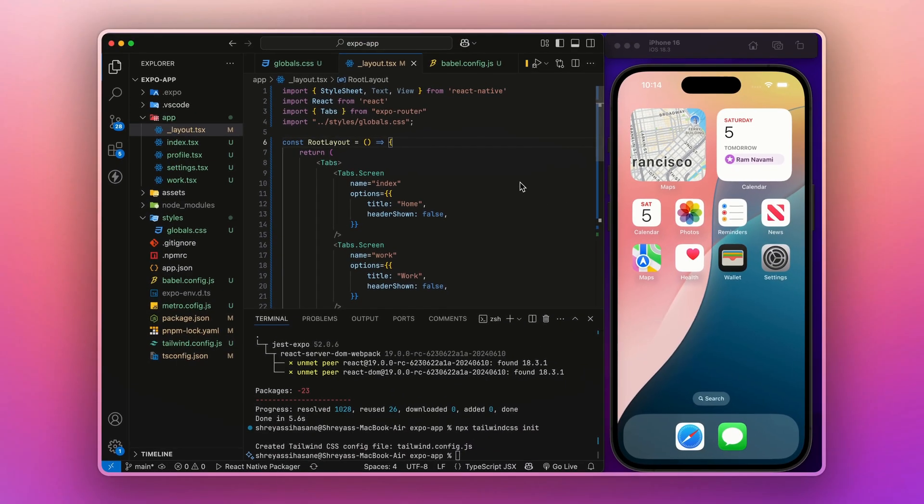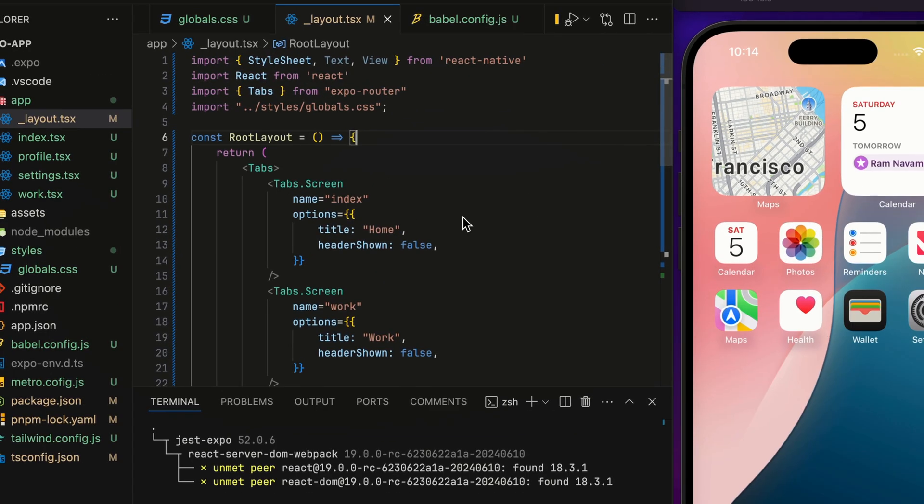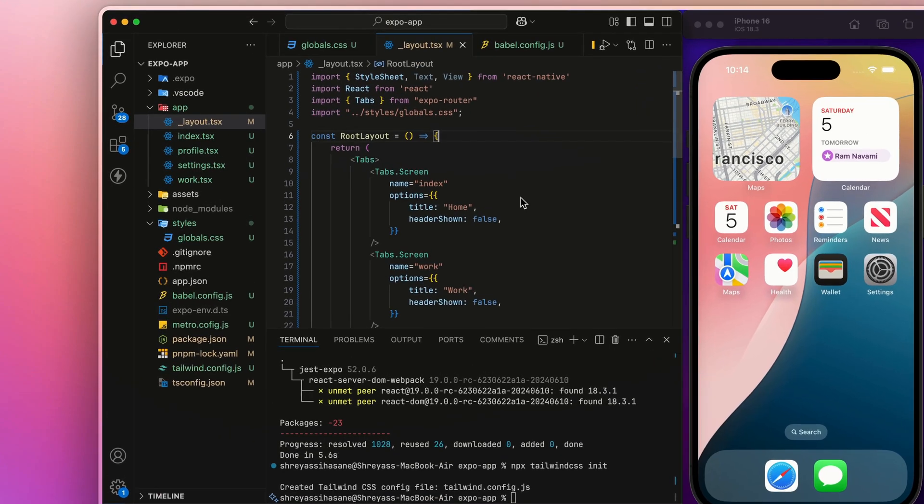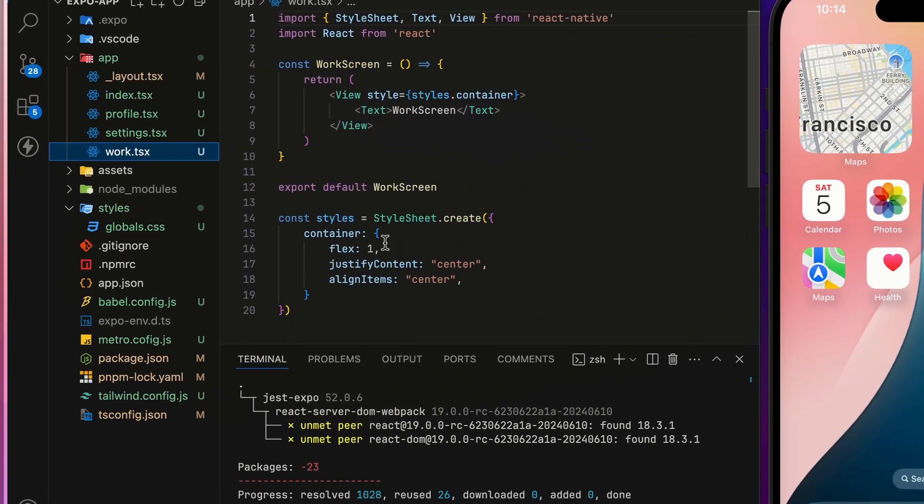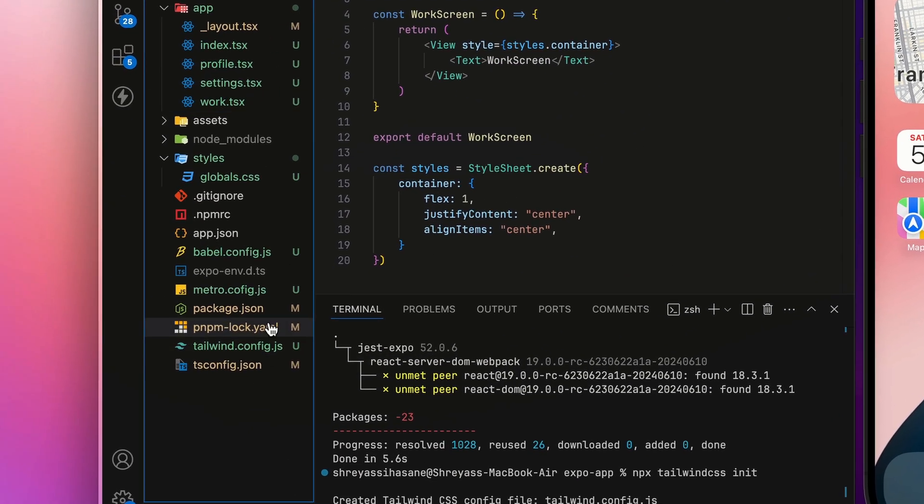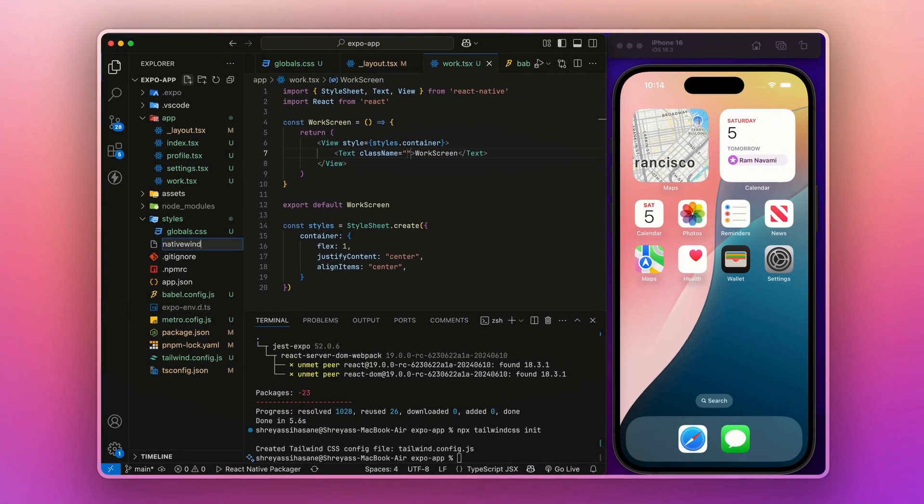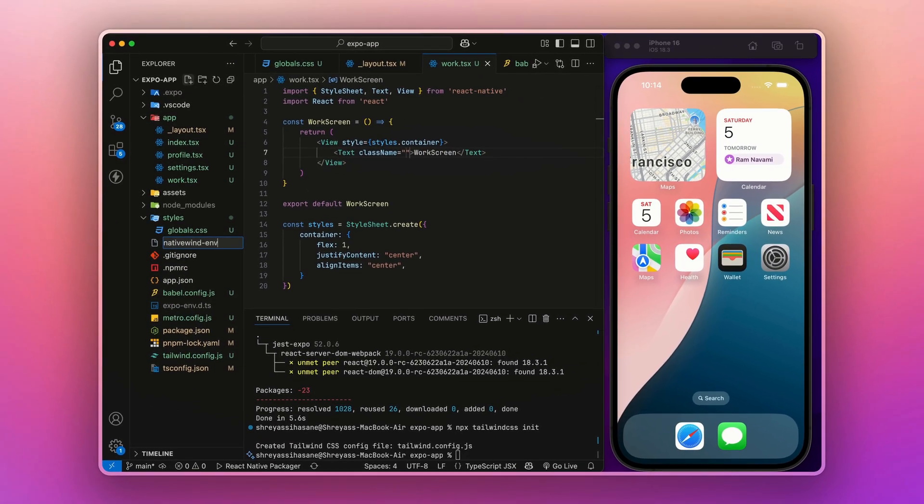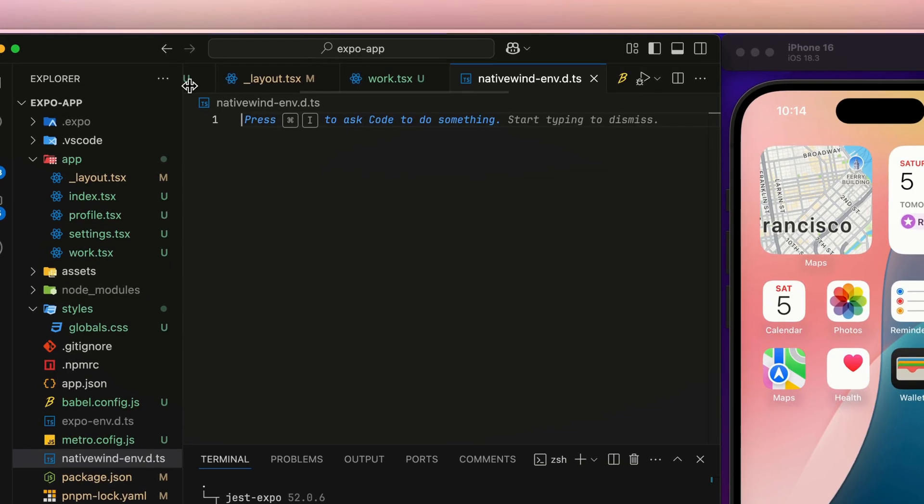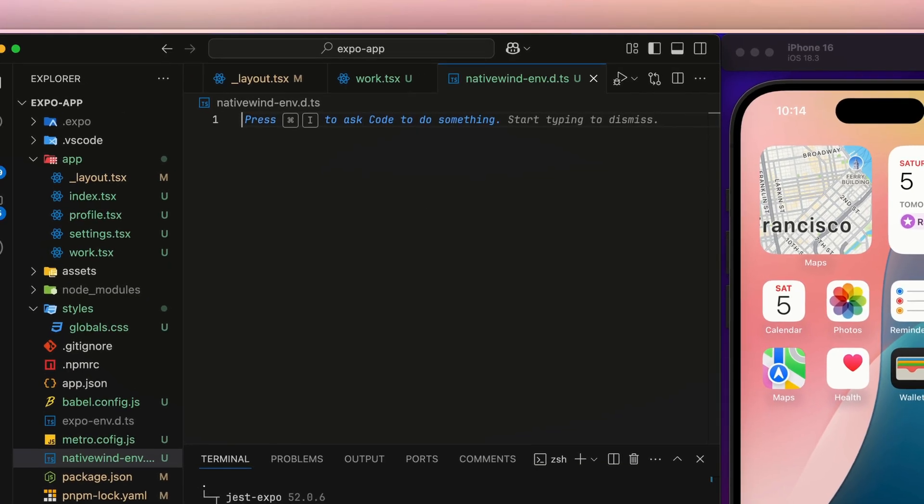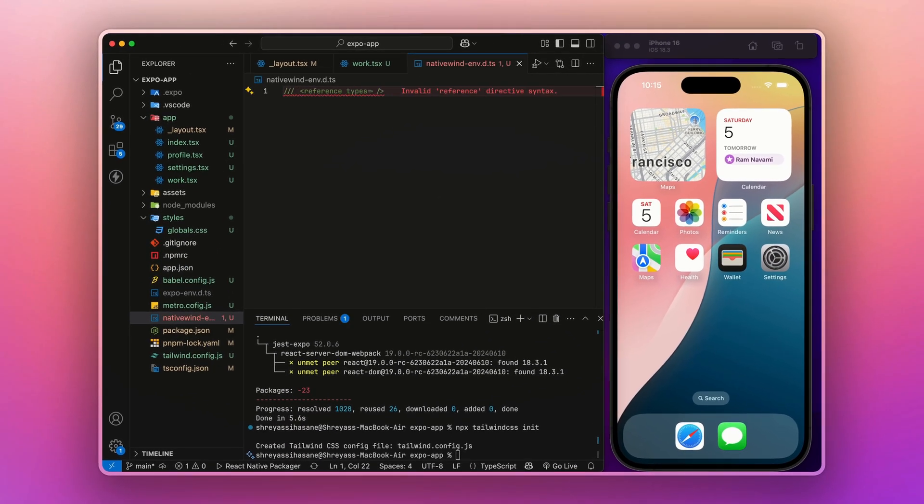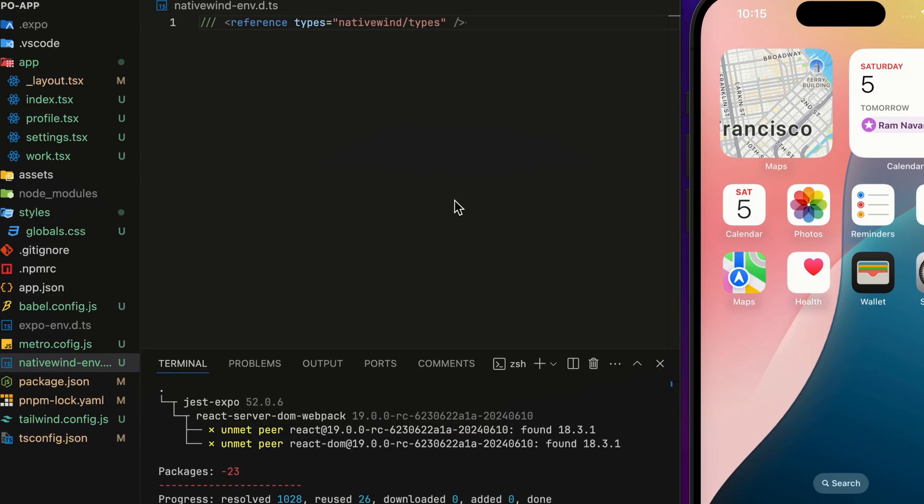Now, before we start our server, we have to make sure it should also work with TypeScript. To enable it as TypeScript, we have to create one more file called nativewind-env.d.ts. It is going to create a type and add this code.